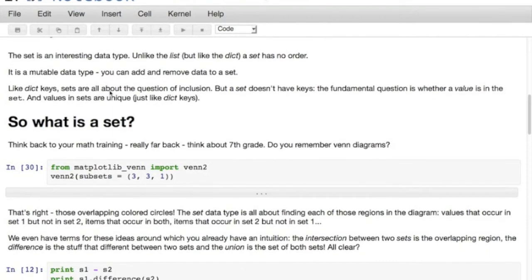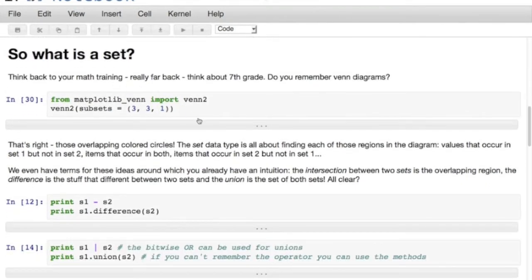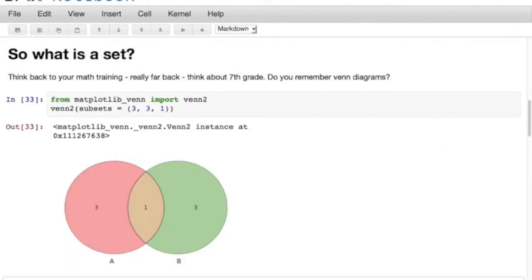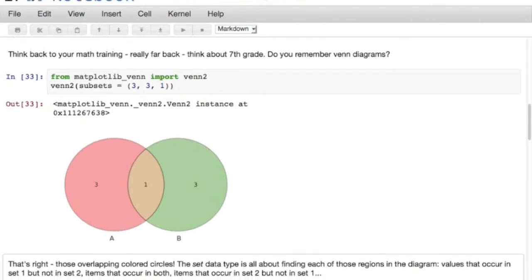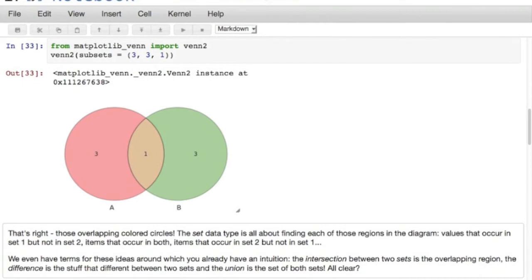What is a set? Think back to your mathematics training - really far back, I'm thinking grade school. Remember Venn diagrams? Overlapping circles. We studied the shaded areas: the red is stuff just in set A, the green is stuff just in set B, and the yellow is stuff that's in both. The set data type is actually all about these Venn diagrams - values that occur in set1 but not set2, values that occur in both sets. We already have terms for those ideas: the intersection is the yellow region - stuff in both; the difference is stuff in A but not in B; the union is the set of both sets combined.